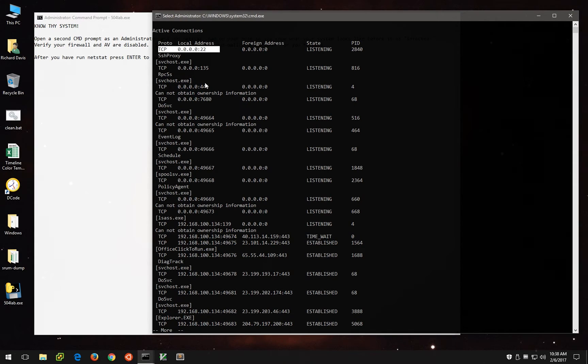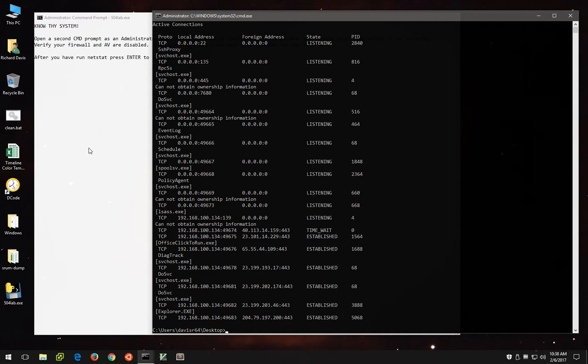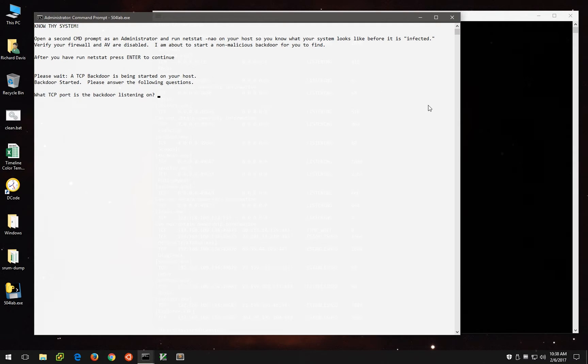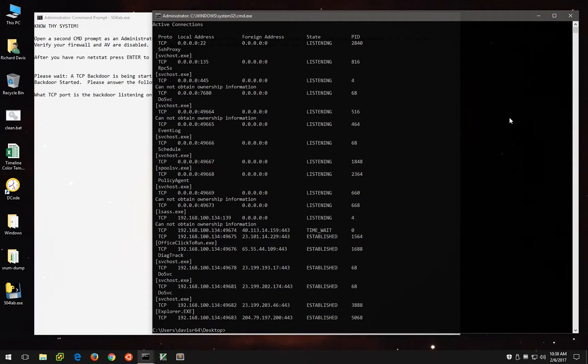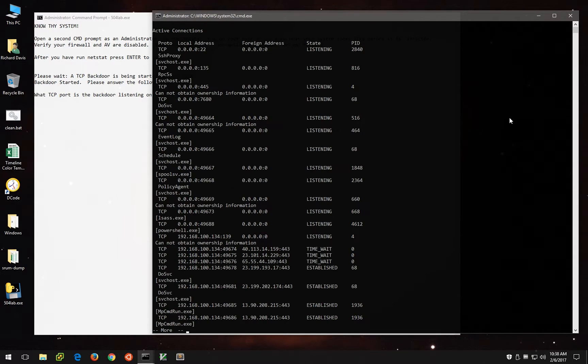You might notice there is a Windows SSH service listening, which may not be normal for some people. We've got NetBIOS, we've got SMB, and some various other high-order ports. But all of this is normal on this clean VM. So go ahead and press enter to continue, and it tells us that a TCP backdoor is being started, and it wants to know what port that particular backdoor is listening on.